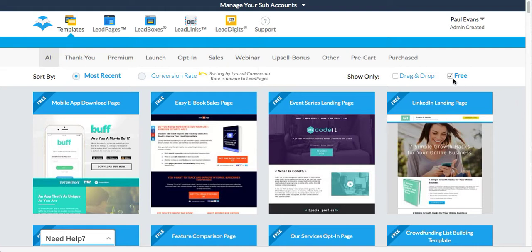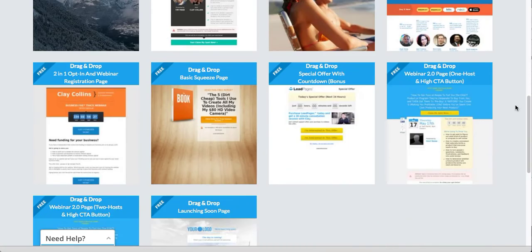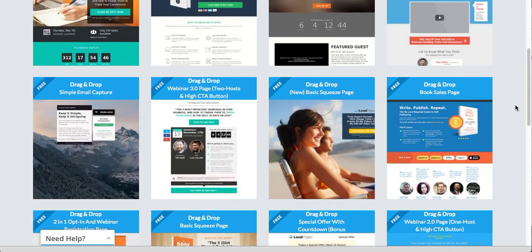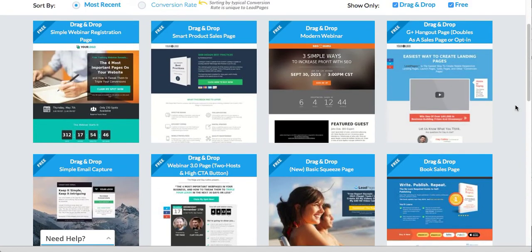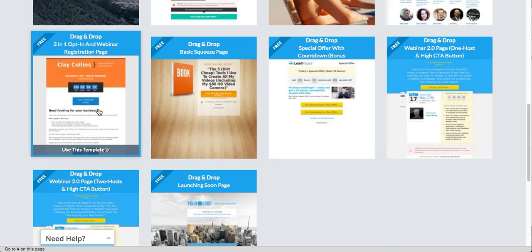When you log into your account, if you've got your free template selected, you can also select drag and drop. When you do that, it's only going to show you the templates that you're able to use drag and drop in. There's not a ton, but that shouldn't concern you at all because any of these we can actually take and construct something virtually brand new if we want. I'm going to use this one because it'll give us sales page template options as well.